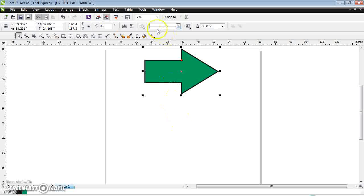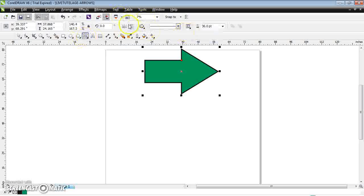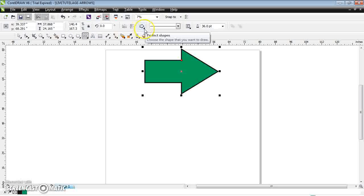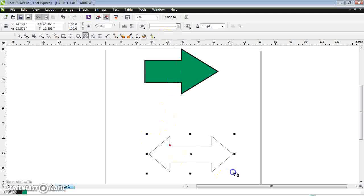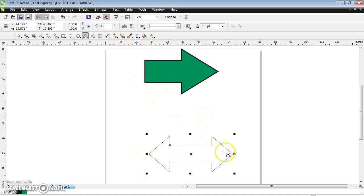If you want to create more arrows, click on the basic tools arrow shape tools — you can find different arrows. Click on it and here you have a two-way arrow. Select it and drag it, and now you can use this arrow for two ways.